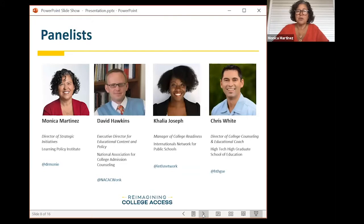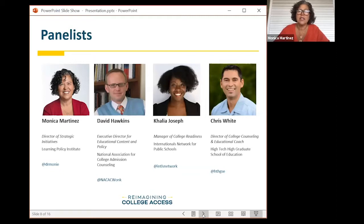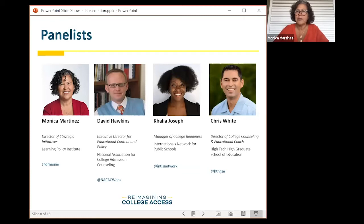Today, we have three experts in college admissions to explore how to use and align performance assessments to higher education. We have David Hawkins, Executive Director for Educational Content and Policy at NACAC, where he has worked for the past 20 years and will bring a perspective from college admissions counselors. NACAC represents college admissions counseling professionals dedicated to fairness, equity, transparency, and professionalism in college admissions. Clea Joseph is the Manager of College Readiness for Internationals Network, responsible for building the capacity of school staff to support college access and success. And Chris White is an Educational Coach for High Tech High Graduate School of Education's CARPE College Access Network, and Executive Director of College Counseling for the High Tech High Network for the past 19 years.